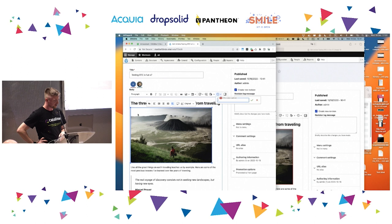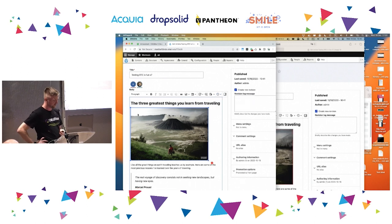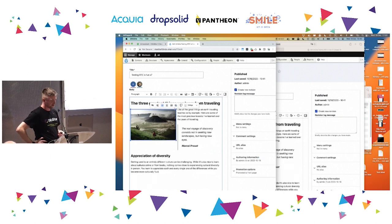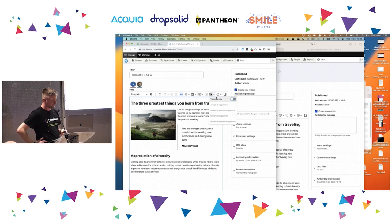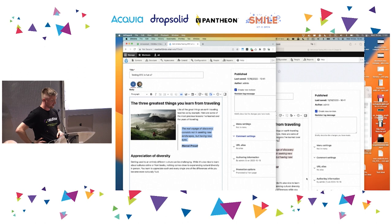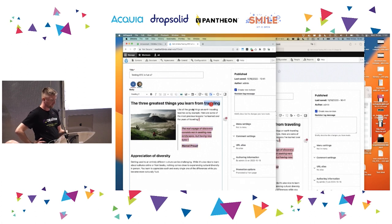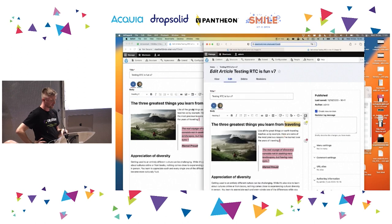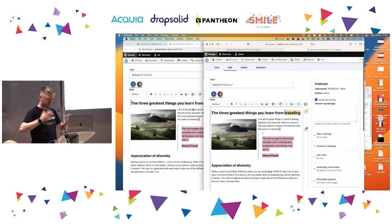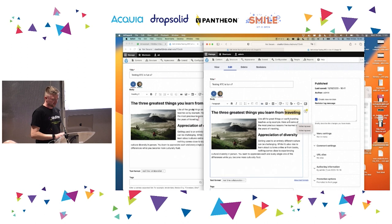One user pastes some content and you can see it being replicated in the second browser in real time. We save a revision, make other changes like resizing an image. Now we turn on track changes mode — suggesting changes rather than making them directly. A user selects text they don't like; their selection is reflected and rendered in the other browser. Pressing backspace marks the content as a suggestion to remove. A comment is added, then the other user accepts the suggestion and replies to the comment.